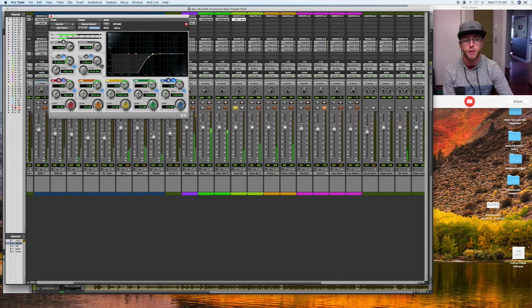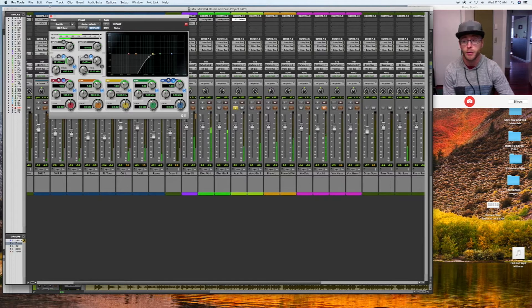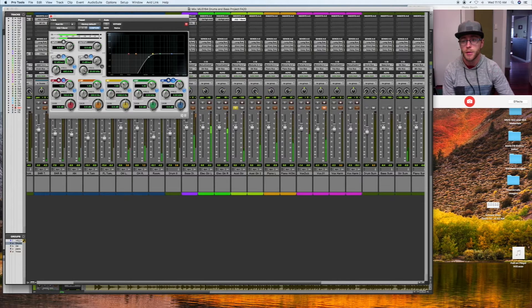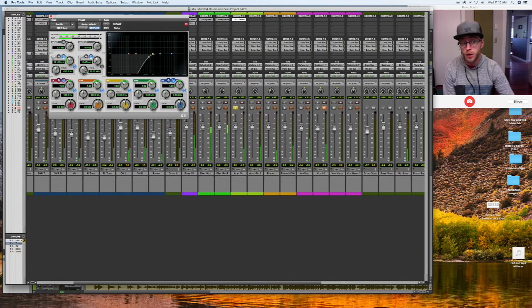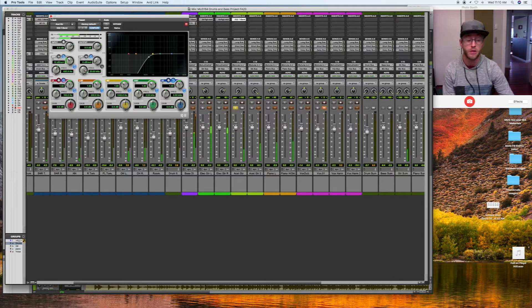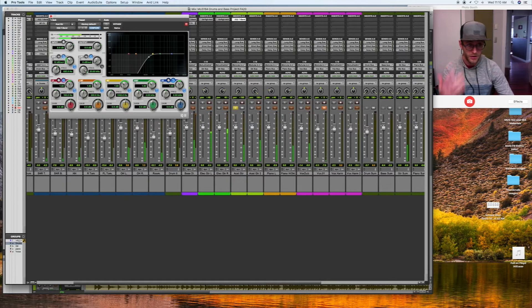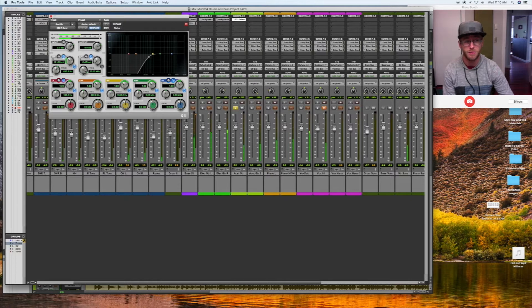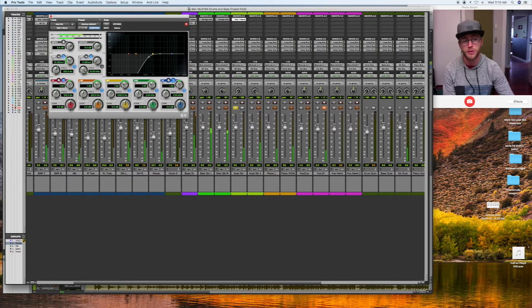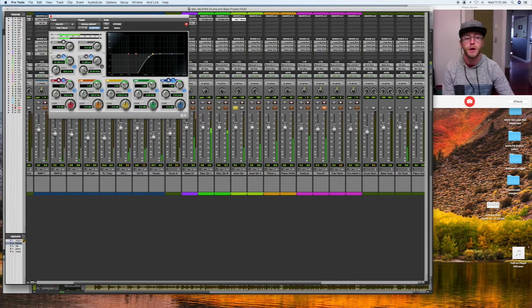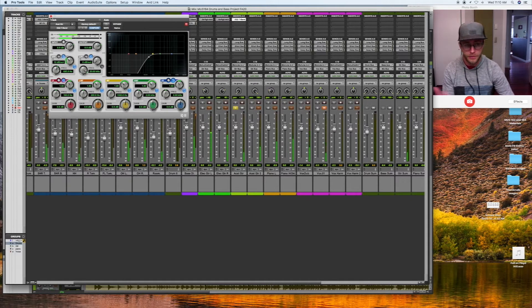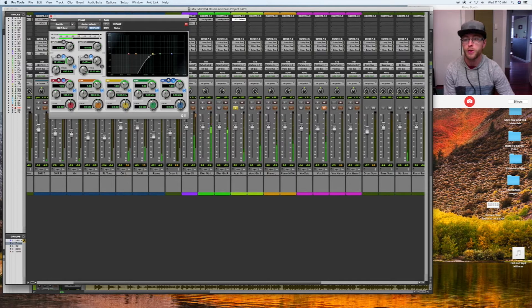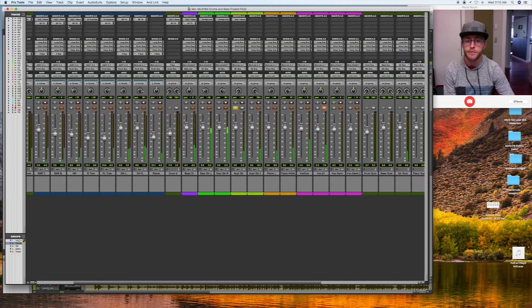I don't need bassy acoustic guitar. I just need clicky clicky, slappy slappy sparkles, basically, is what I'm going for. The sparkly elements, the high frequency elements of the acoustic. I also have a bass, a piano, and another electric guitar track going. I don't need every instrument in the world playing the same frequencies.